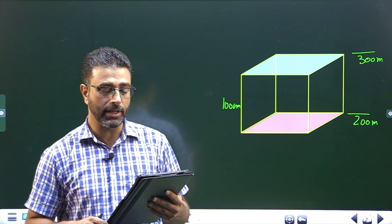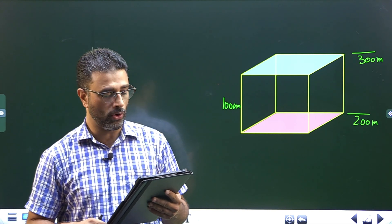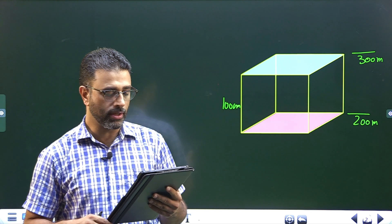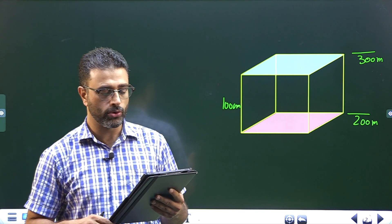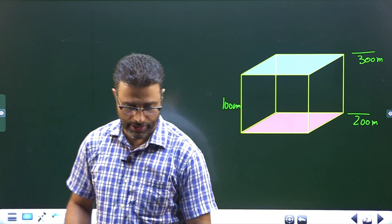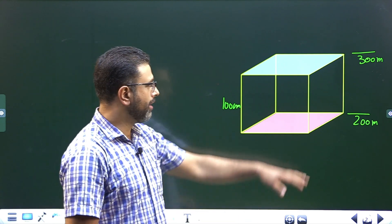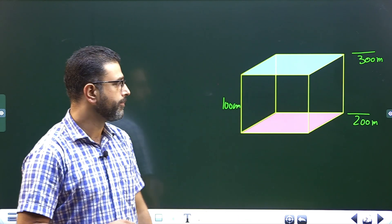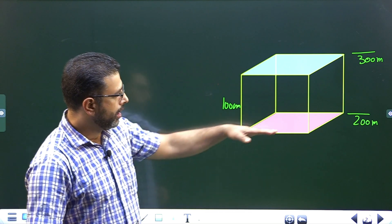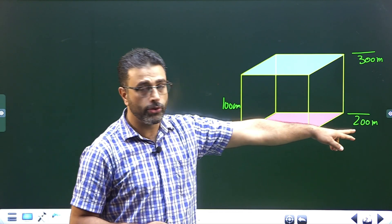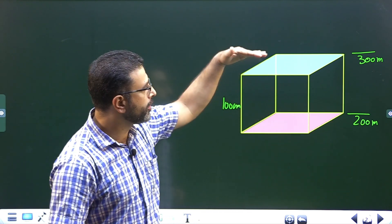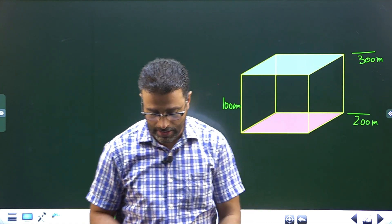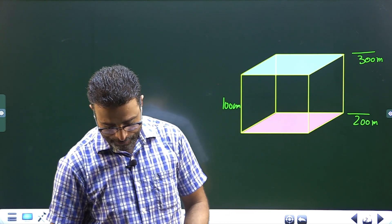Find the net amount of charge contained in a cube 100 meters on edge, with horizontal faces at altitudes of 200 meters and 300 meters. So we have this imaginary cube in the atmosphere. The lower face of the cube is at an altitude of 200 meters, and the upper face is at an altitude of 300 meters.